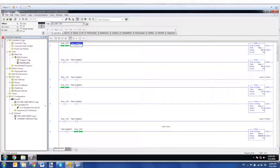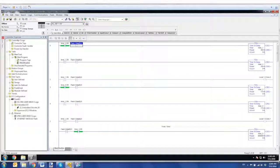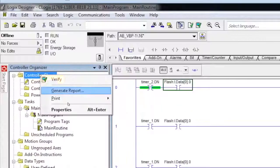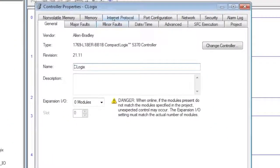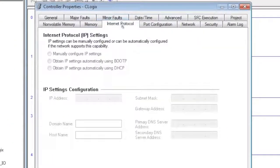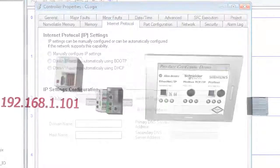From the RSLogix 5000 software, the first thing you want to do is configure the IP address. You can only do this when you're online. You go to the Internet Protocol, select manually, configure IP settings.